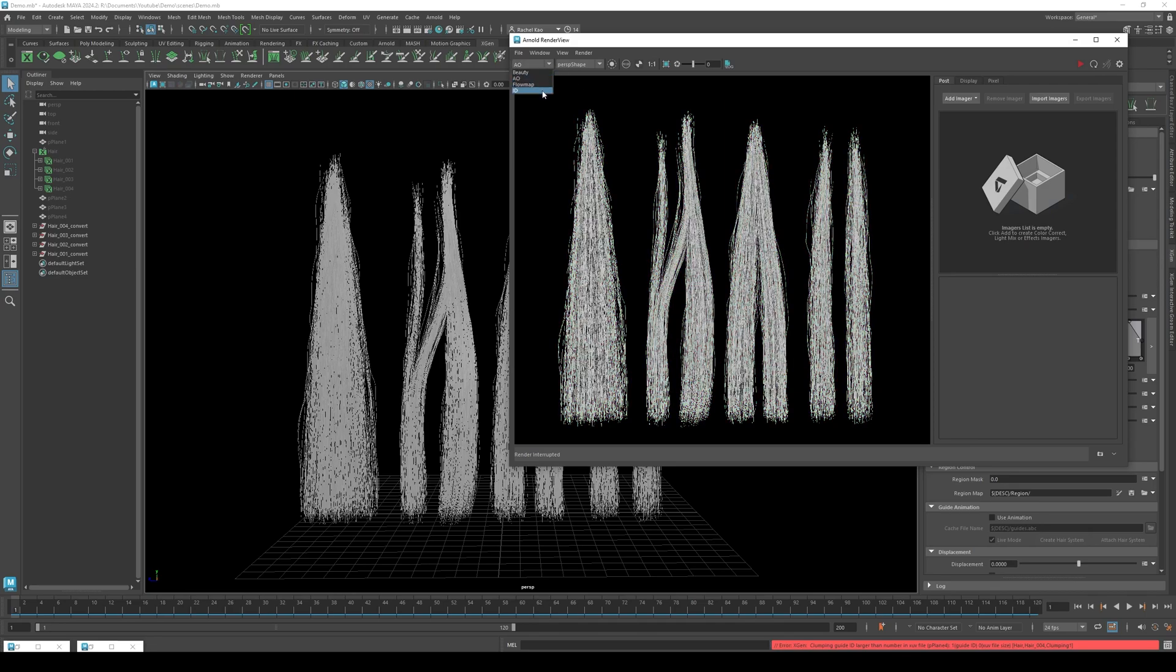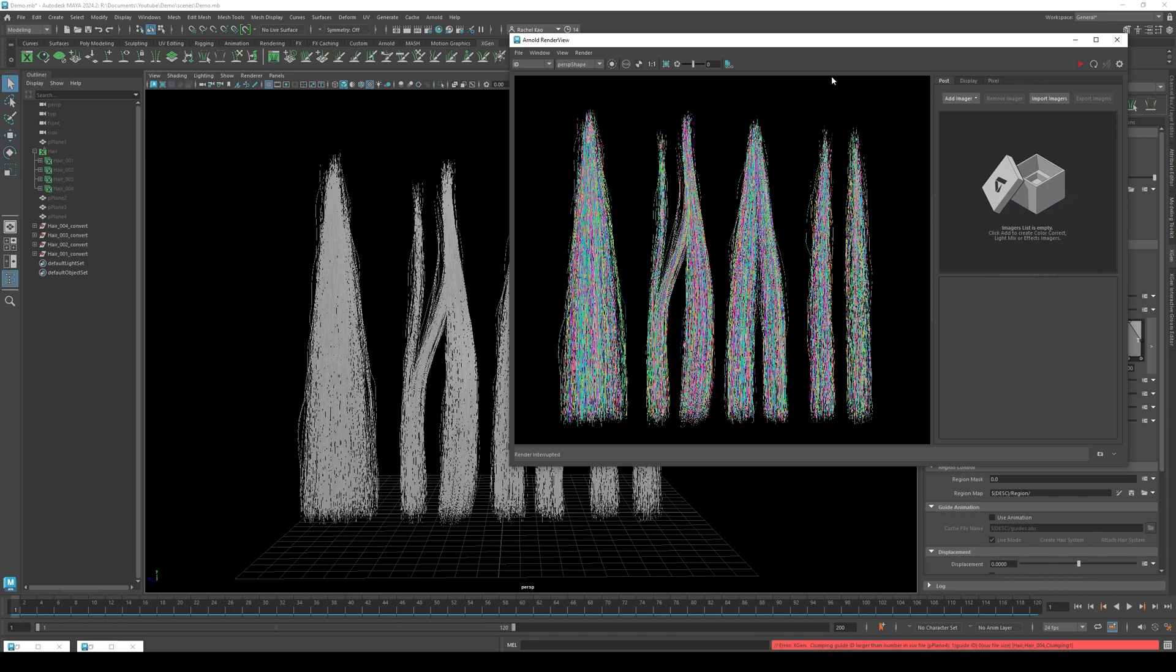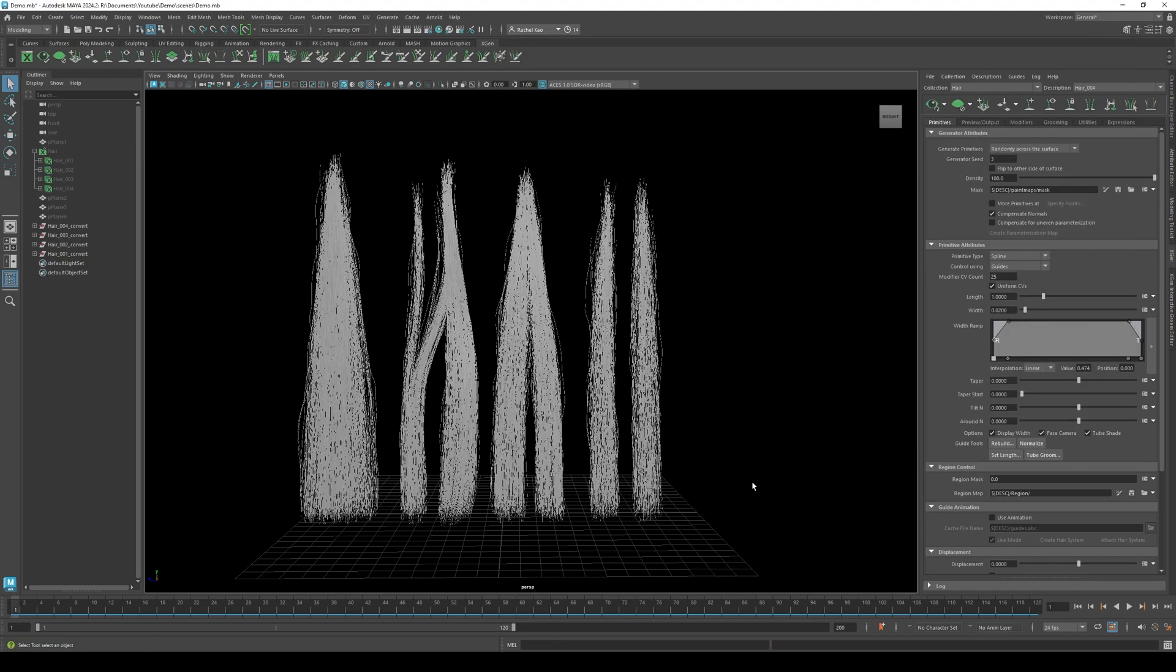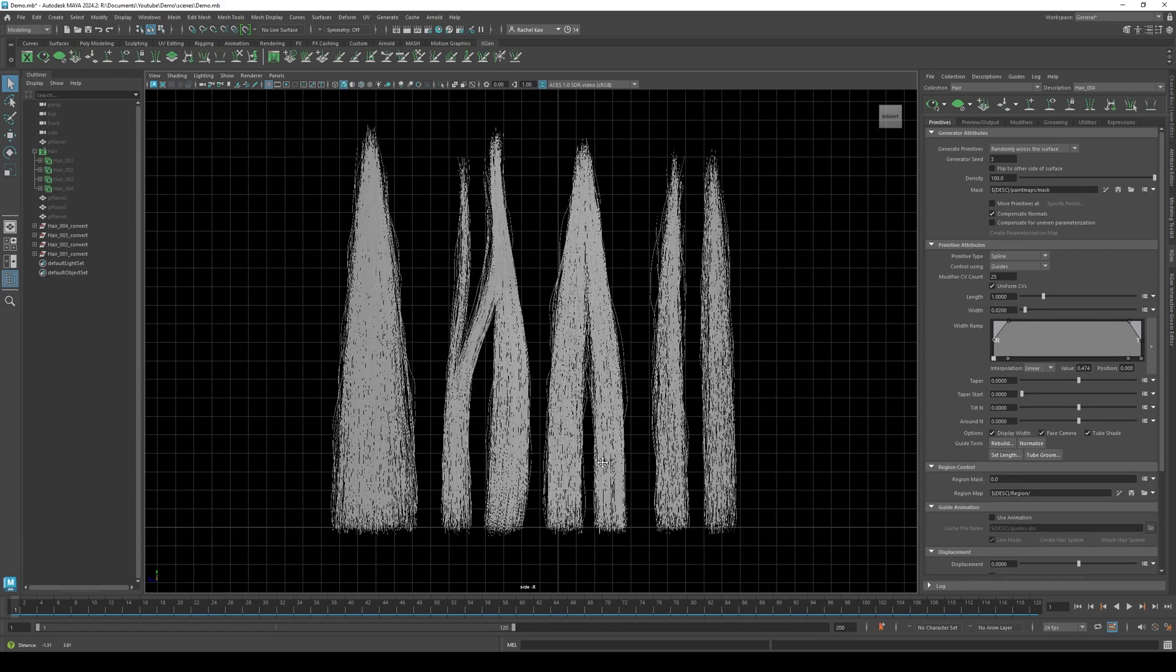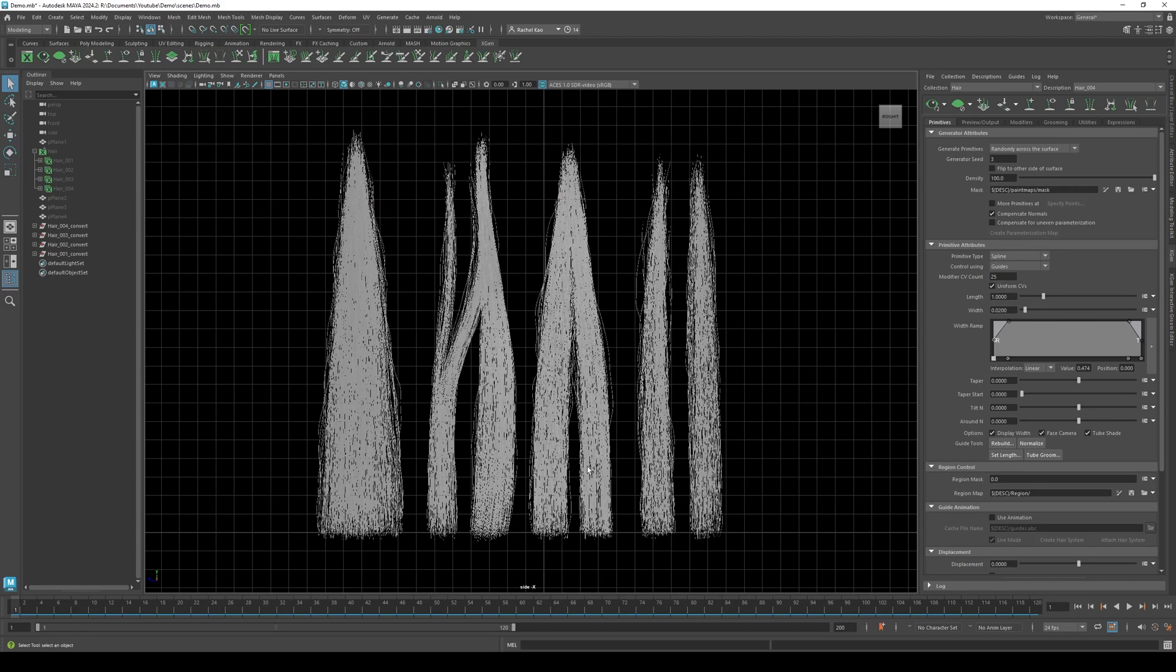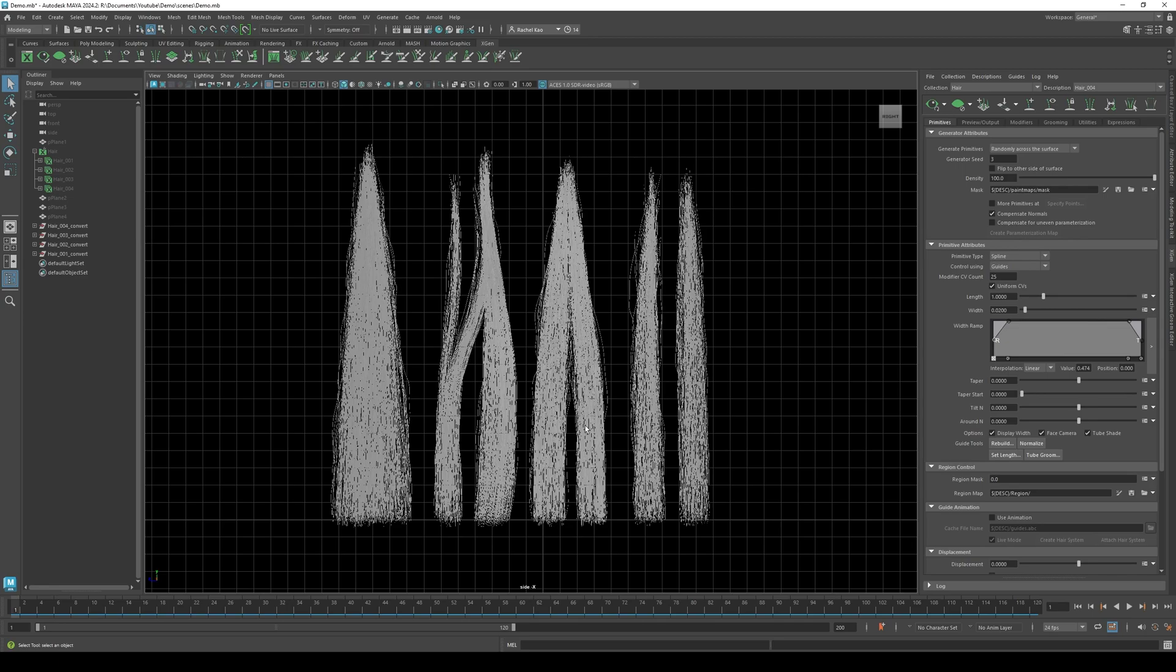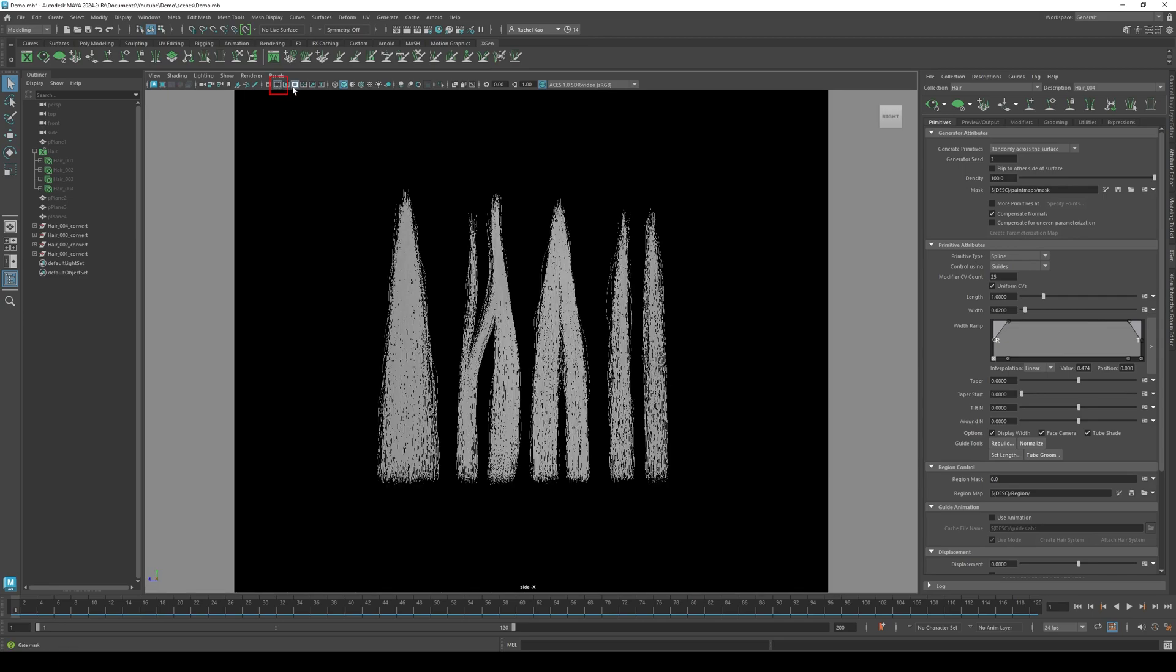Okay, now that we have all the maps we need from Maya, let's set up the camera. Change the view to side view. Click film gate. Click view and select camera.